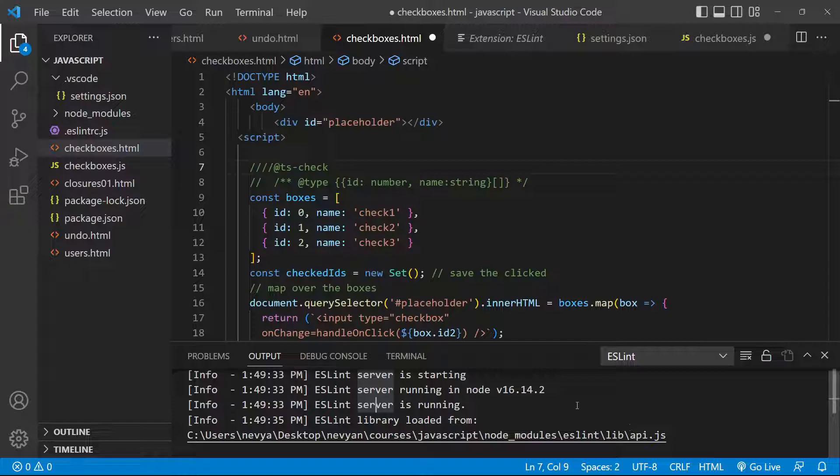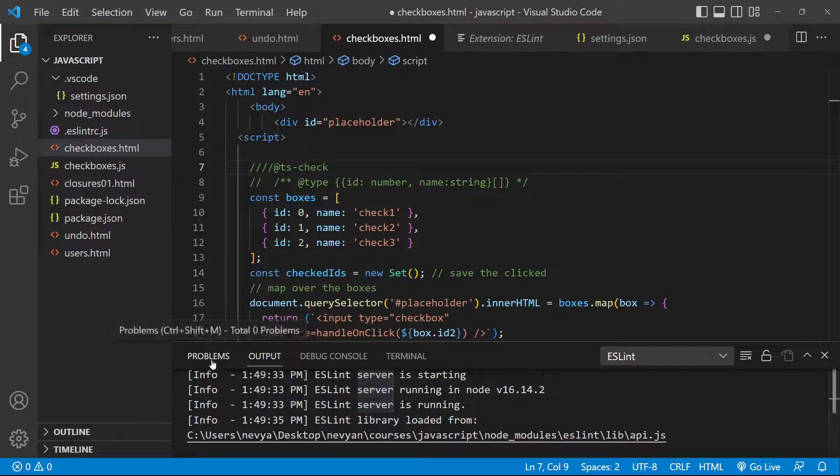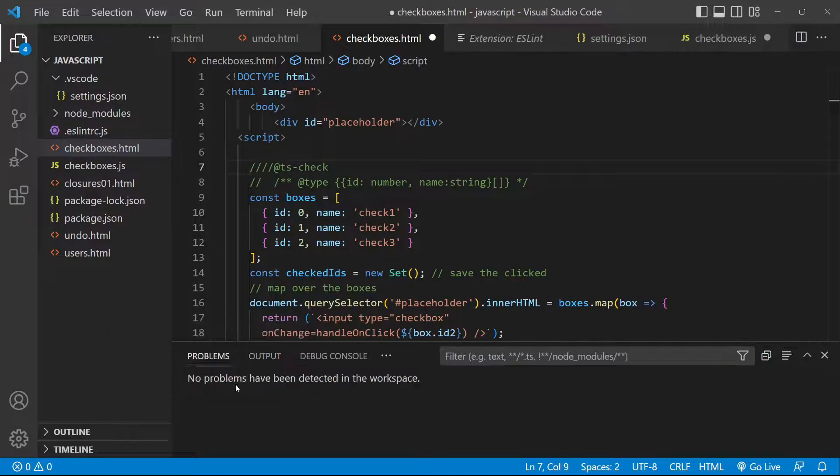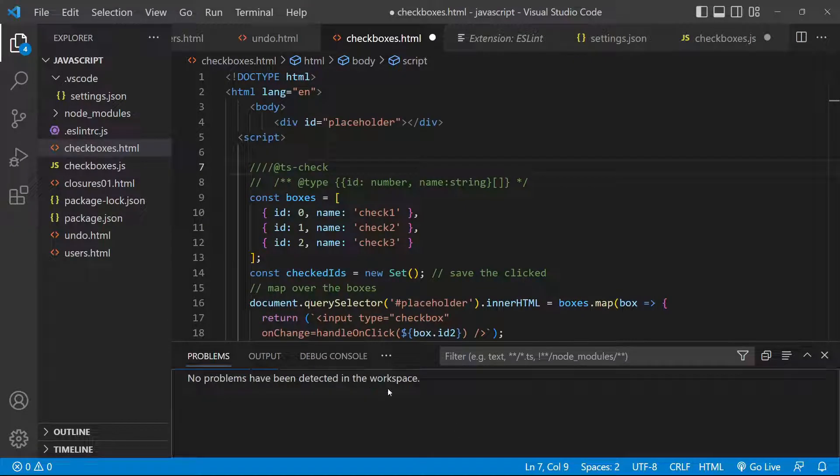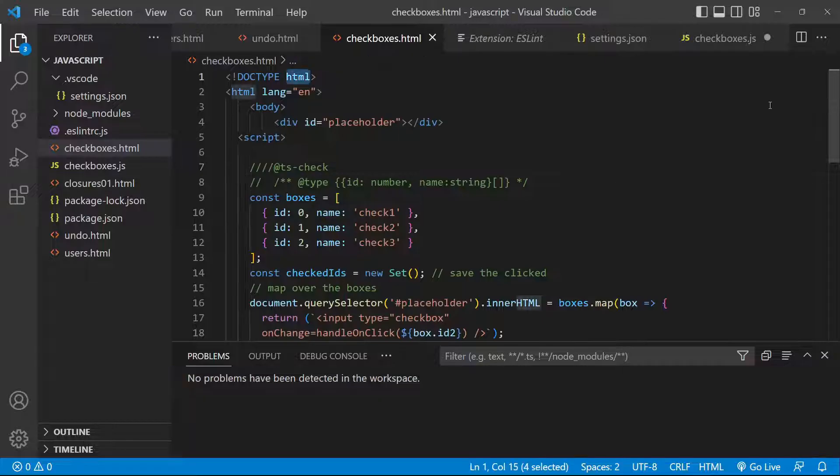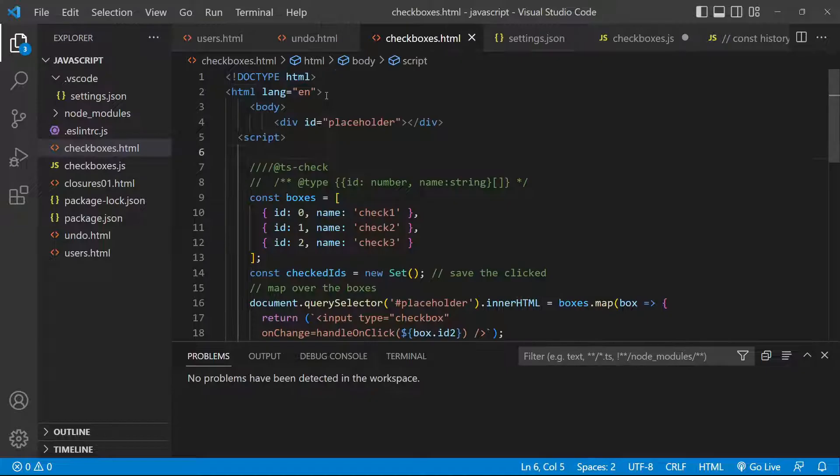Here on the problems we should be able to see if we have certain problems or directly here inside of the code. So let's restart Visual Studio Code now.